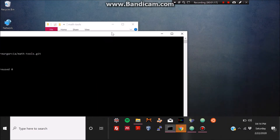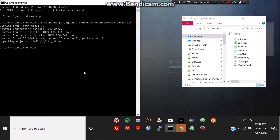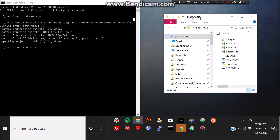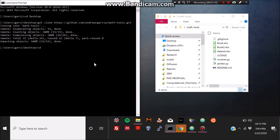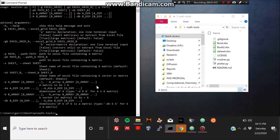I'm going to open that folder and go inside it, then type 'ls -l' to see the contents — which are the same as what you can see in the terminal and in the folder view. Now I'm going to introduce you to the m_solver.py script.